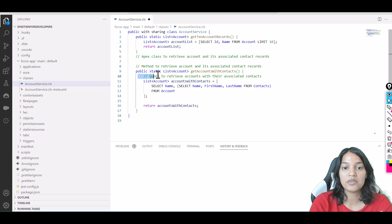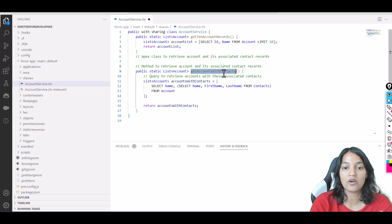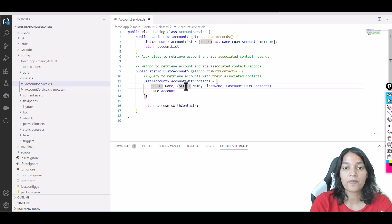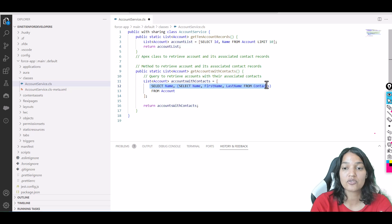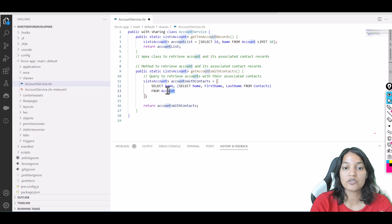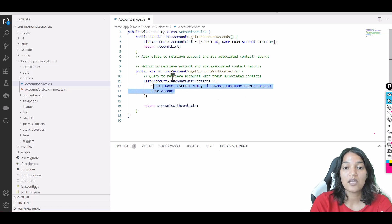This is your method: 'public static List<Account> getAccountsWithContacts.' You can see the query it has made—'SELECT Name, (SELECT FirstName, LastName FROM Contacts) FROM Account.' It knows the field names from Contacts and Account, so it's giving you accounts as well as the associated contacts.